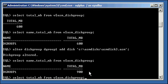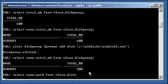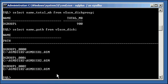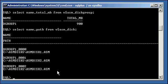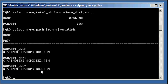And if we do a select name, path from v$ASM_disk again, we will see that there are now three disks in the disk group, because they all have now logical ASM disk group names. Now we have dgroup1_0, dgroup1_1, and disk 3, ASM disk3.ASM, got dgroup1_0002. So all those disks are now in use.